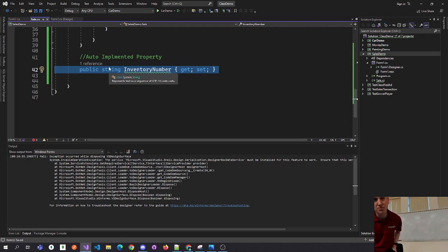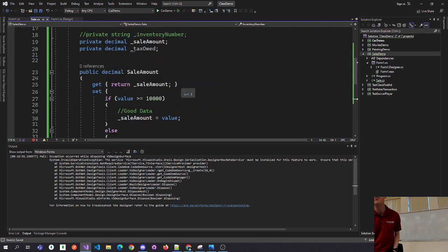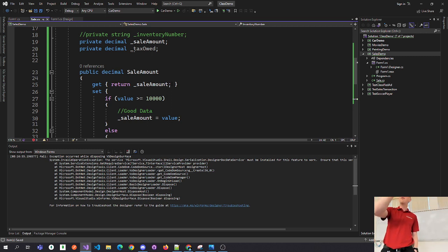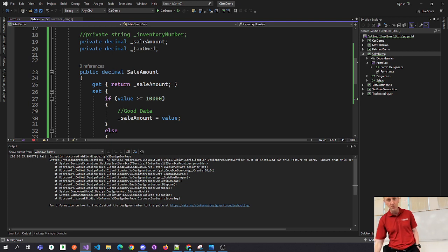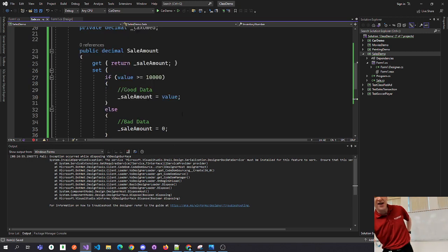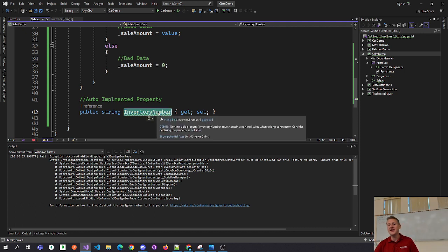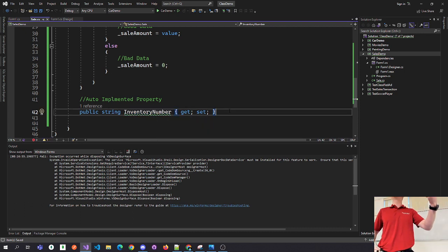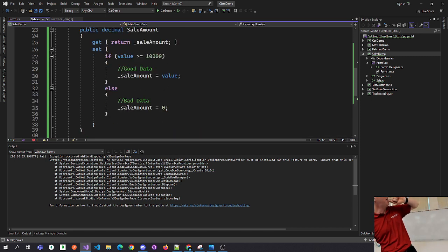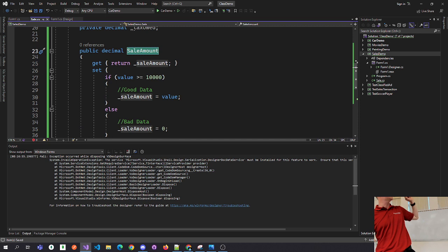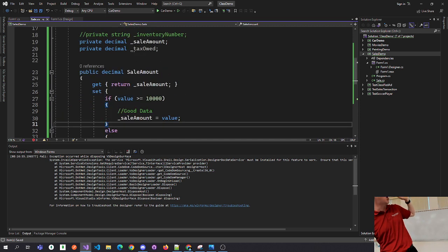For sale amount, it said when you set sale amount also set the tax owed. The tax is calculated when the sale is set: 8% for the first $100 and 6% for any amount greater than $100. So we set sale amount equal to value, and we also have to figure tax owed. If value is less than or equal to 100, tax owed equals value times 0.08M — we put the M there to get 0.08, which is a double, into a decimal.